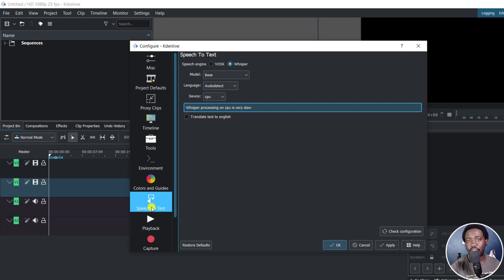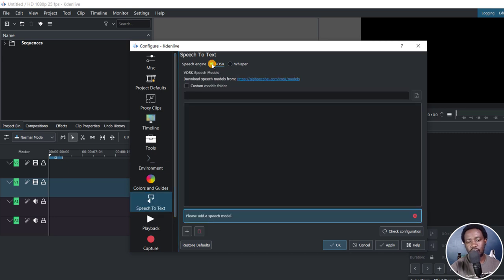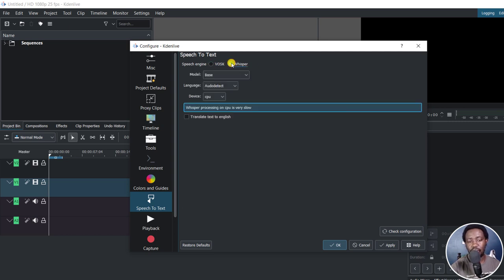Now we have two versions. We have VOSK speech engine, and you can also download this — I do have a tutorial on how to do this. And I also have Whisper. Now the reason why I won't go over Whisper is because I believe the Whisper version was installed because I have Subtitle Edit going on, and it has the Whisper models and whatnot.